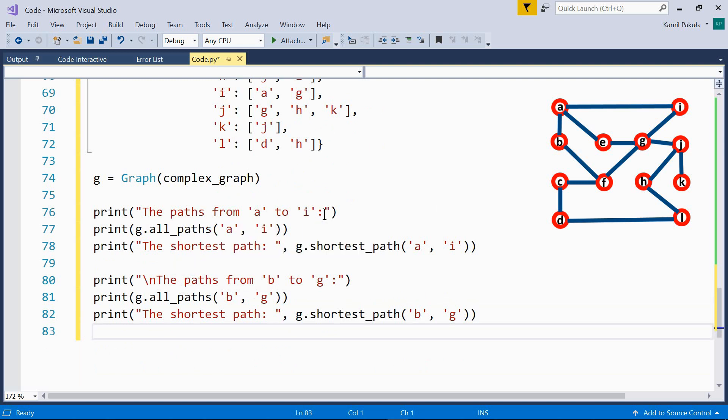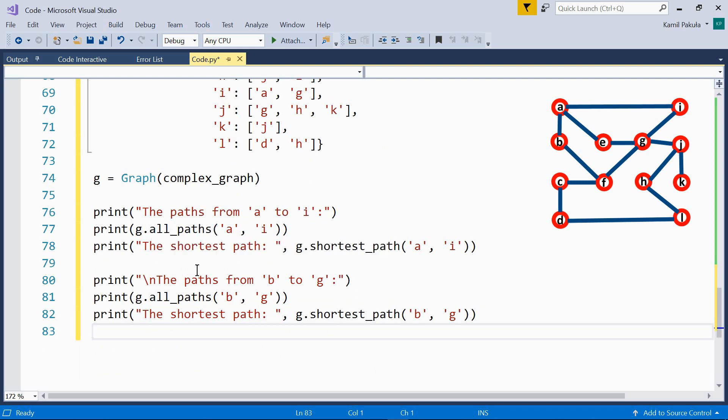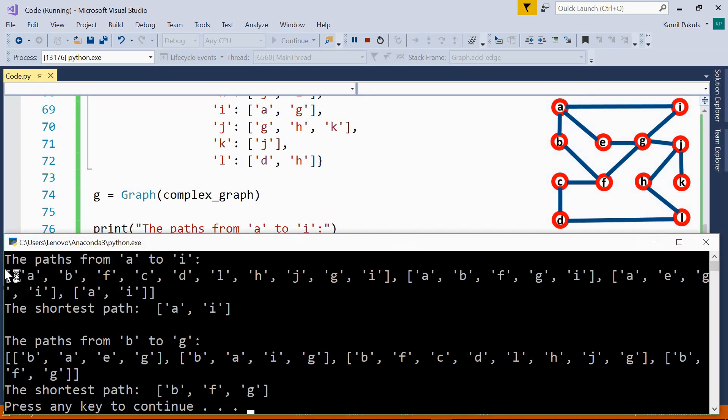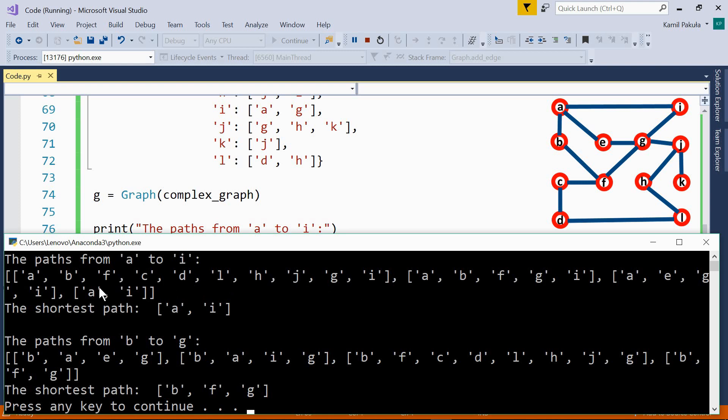So the paths from A to I, we're going to use the all paths method, and then the shortest path. And the same from B to G, all the paths and the shortest path. Fine. Here's the output. The paths from A to I. As you can see, here we have quite a lot of paths. The first one is A, B, F, C, D, L, H, G, I. Quite a long path. Then we have A, B, F, G, I. Fine. And we have A, E, G, I, and finally A, I. So this is the shortest path.